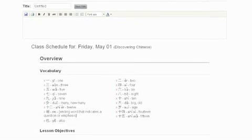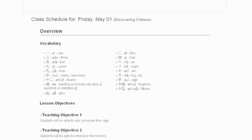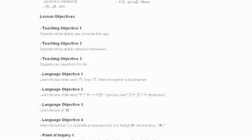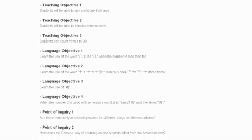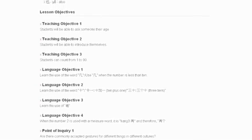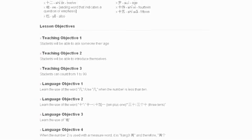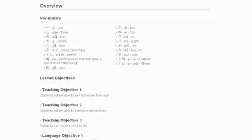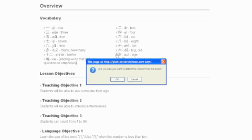In the lesson plan for this class period, you can see all the vocabulary along with the lesson objectives in the forms of teaching objectives, language objectives, points of inquiry, and social-emotional development. For each class, you can customize by deleting the vocabulary or lesson objectives that will not be covered during this class period.